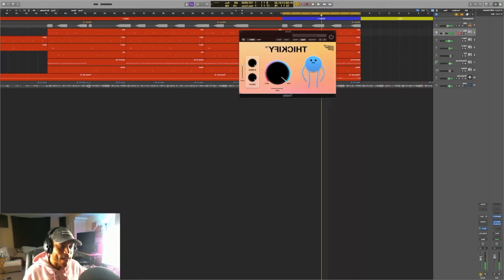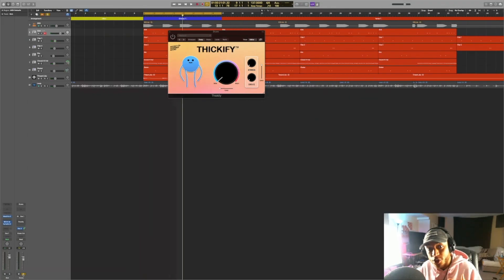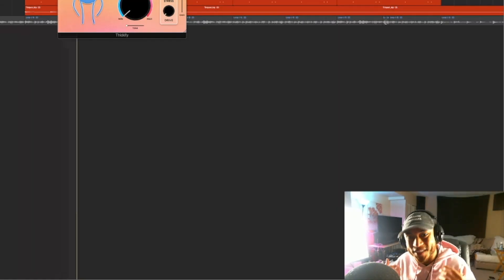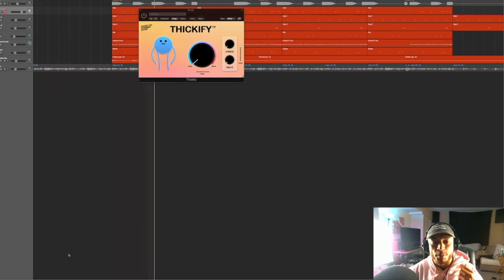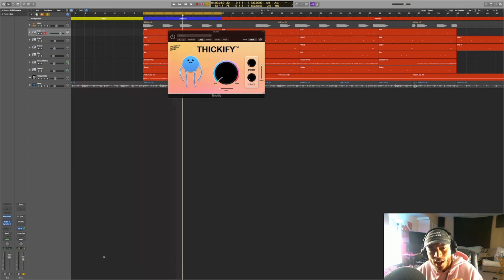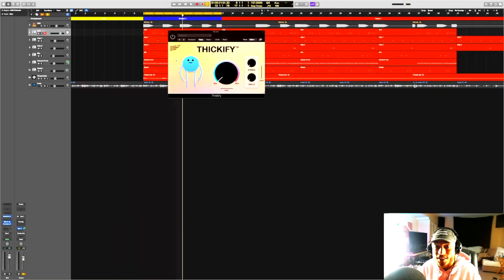So the first step to actually getting thick sounding drums is by starting off with using good drum samples, which I do believe I actually did pick for this beat. So these drums in particular, they already sound pretty good starting out, but now I want to add just a little bit more thickness, a little bit more aggression. So now we're going to add Thickify to it, which is essentially going to saturate it.